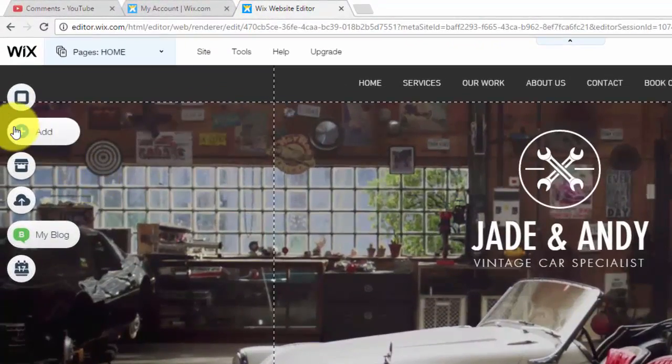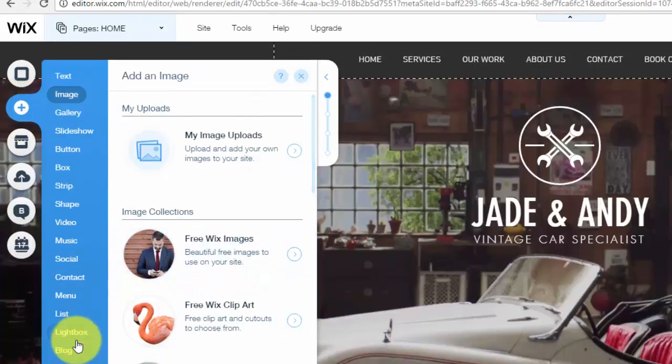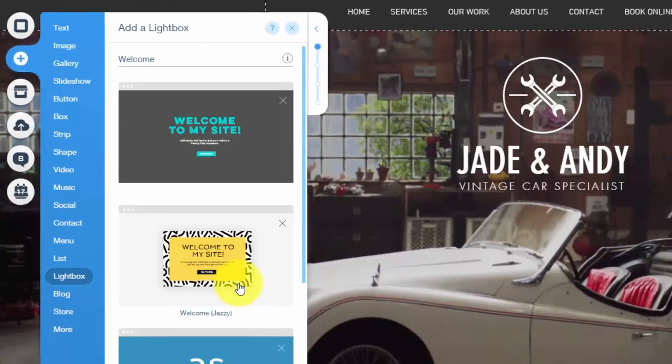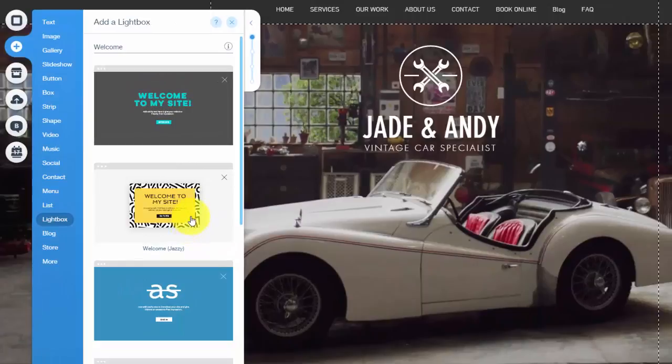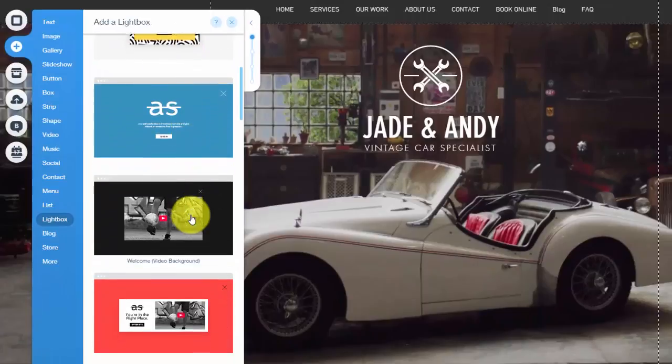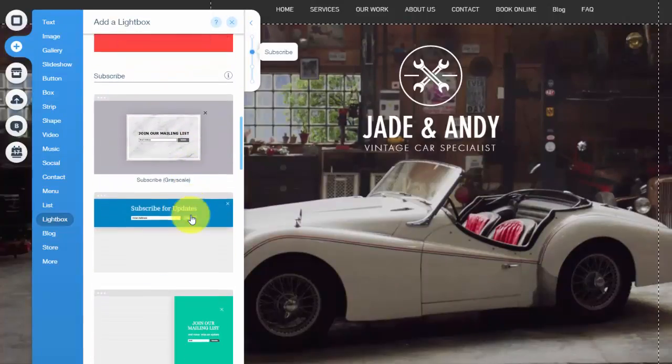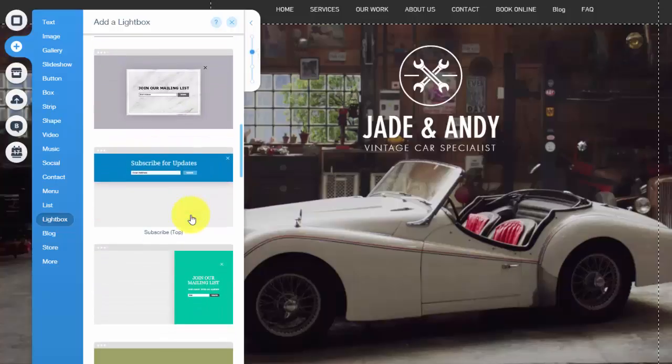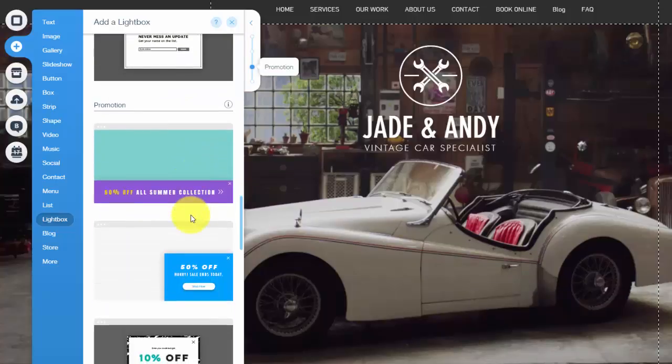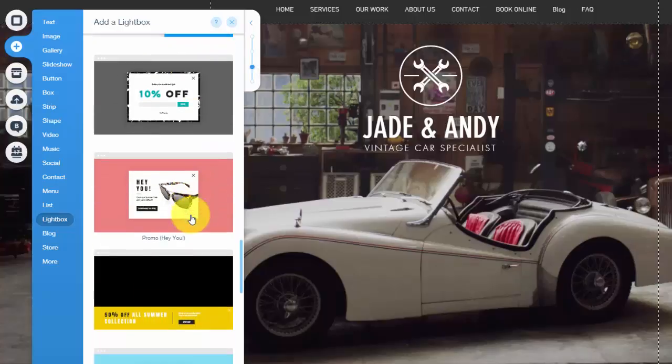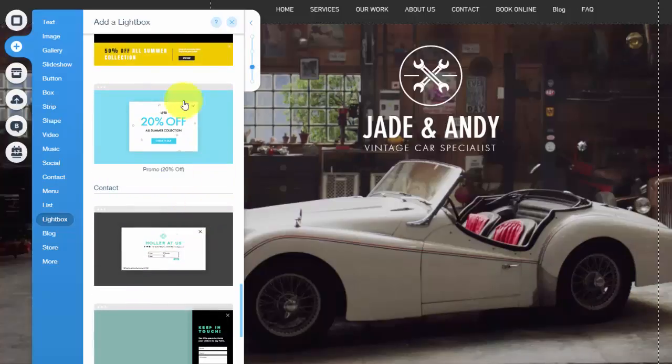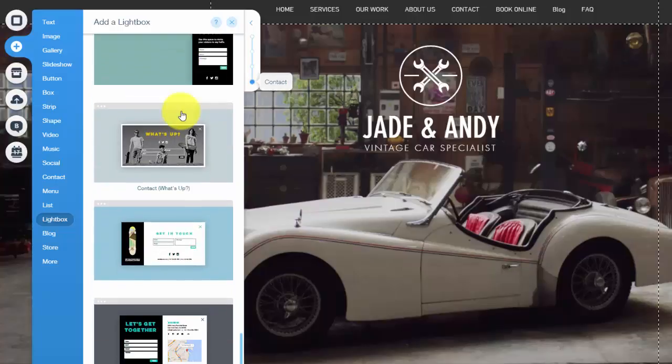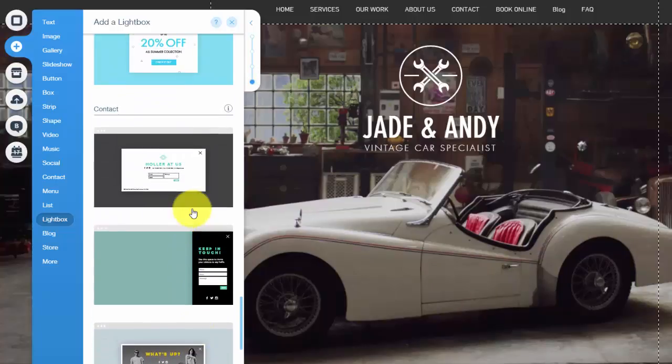Let me show you how to do this. You're going to go up to Add, and when you go to Add, you'll click Lightbox. You'll see there's multiple lightbox options to choose from. There's welcome lightboxes, there's subscribe for getting lead conversions and getting people to join your email list, and then there's promotion lightboxes that give coupons for your online store.